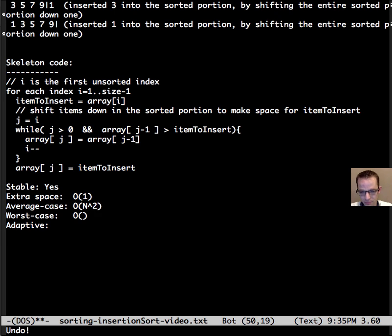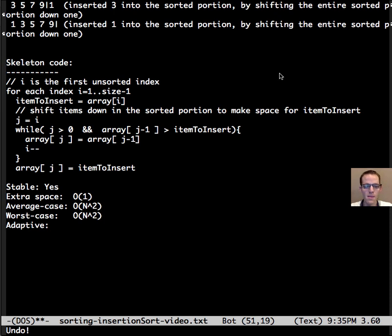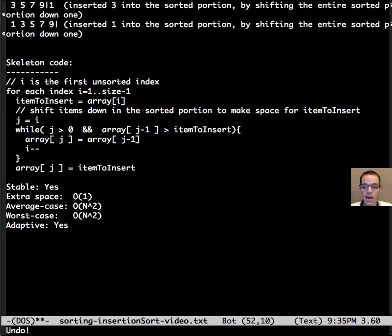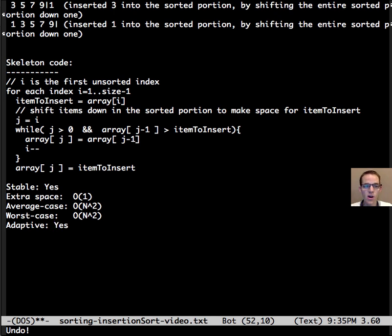In the worst case it is n squared again, but in the best case the inner loop shifts zero items, so it's adaptive, and that happens in the very best case where the array is already sorted. Well that's it for this video on insertion sort.